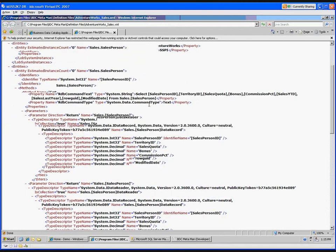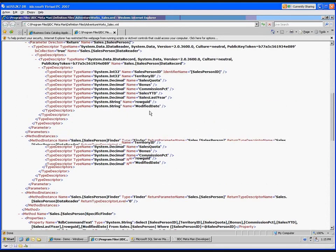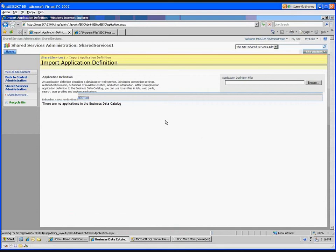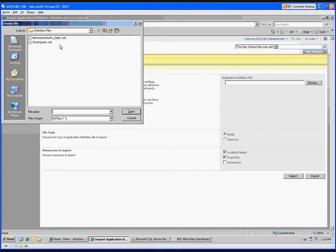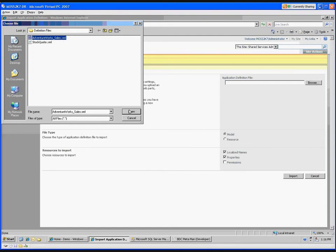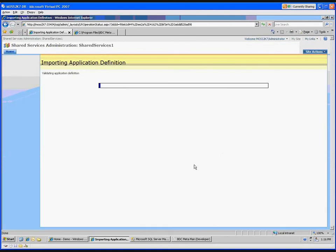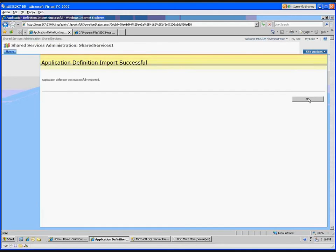So let's go ahead and import that into our shared services provider. Import application definition — we can browse to that file. Trust the AdventureWorks sales definition from the definition files folder. Everything else looks good; we want pretty much the default and don't need to set any special permissions. Let's go ahead and import. This was successfully imported.